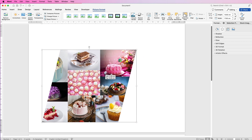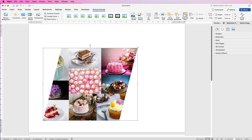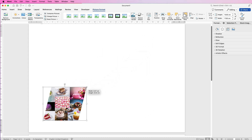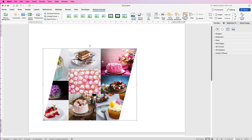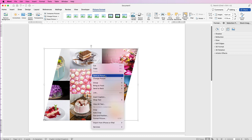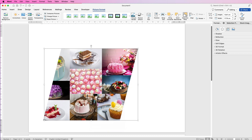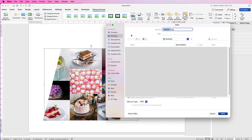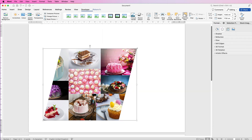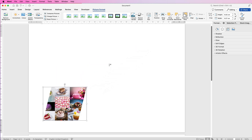Press Enter when done. This is now a perfect image for your Word document. If you want to use it somewhere else — on social media or a website — right-click on it, go to Save as Picture, save it to your desktop as a new file, and press Enter.